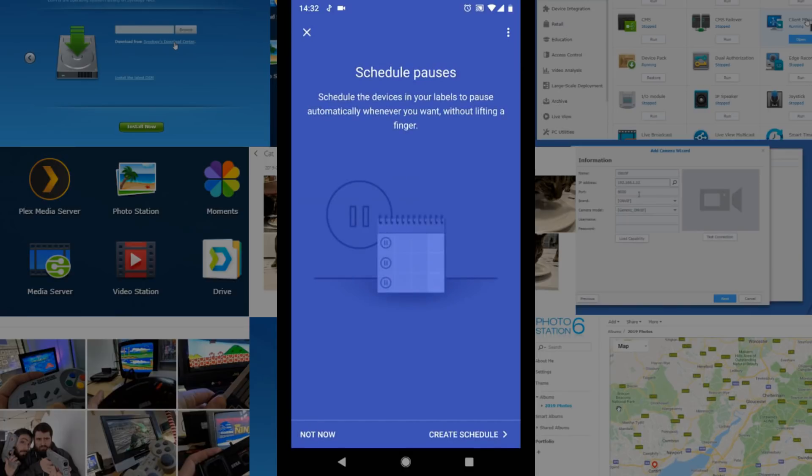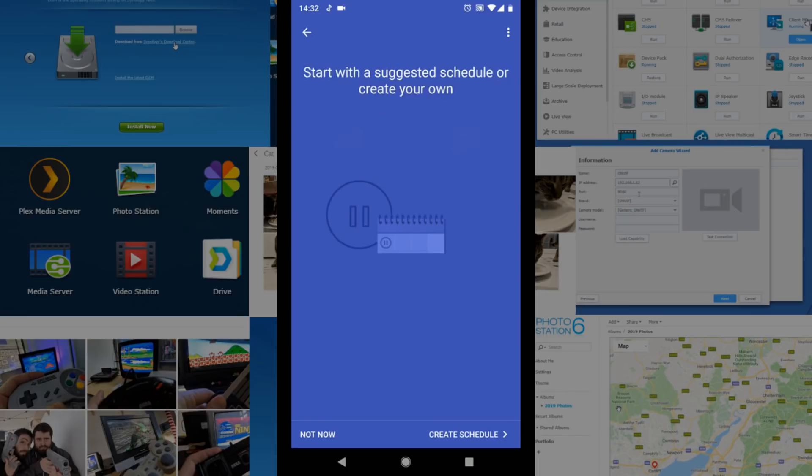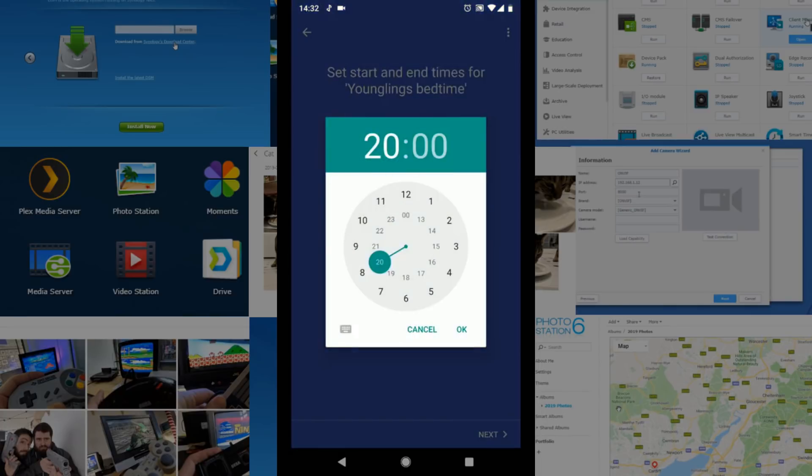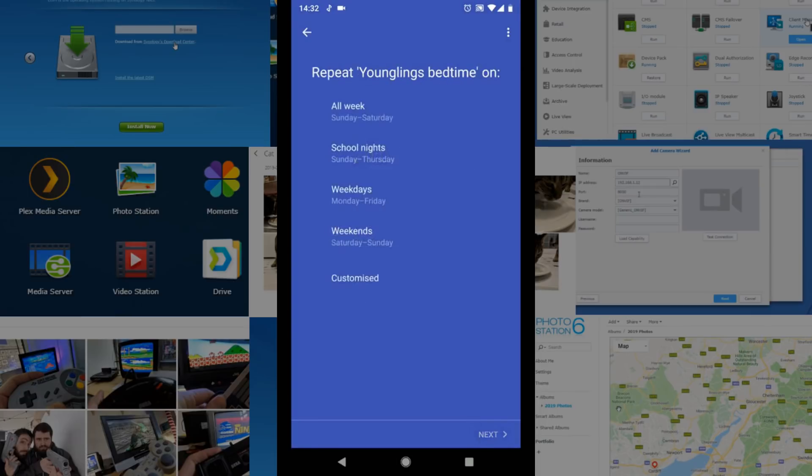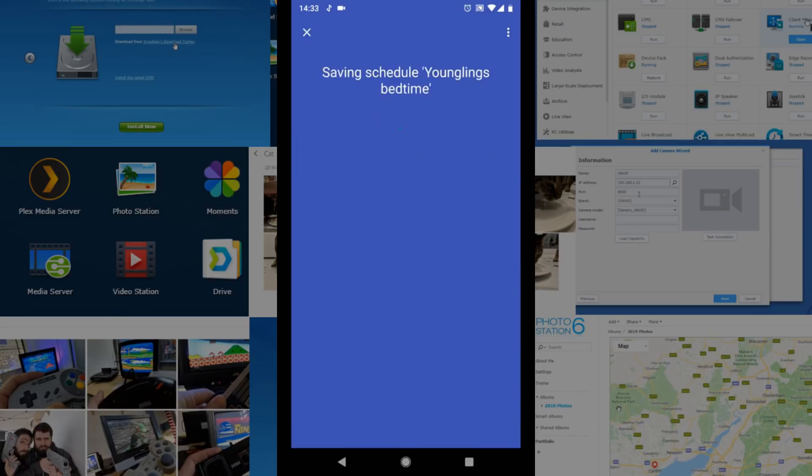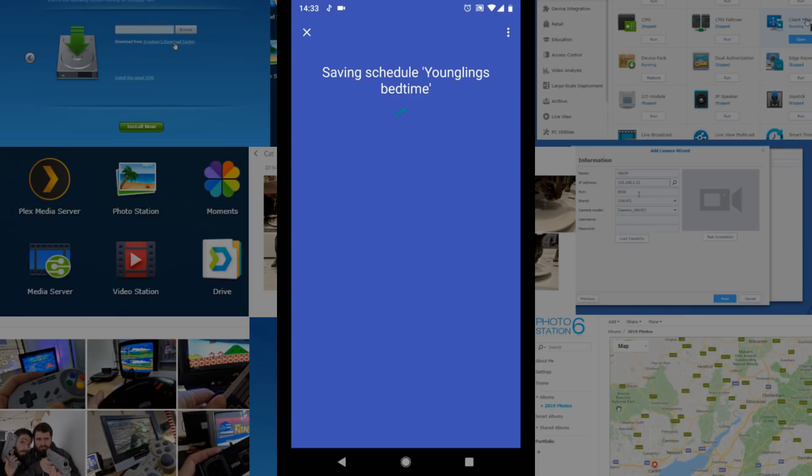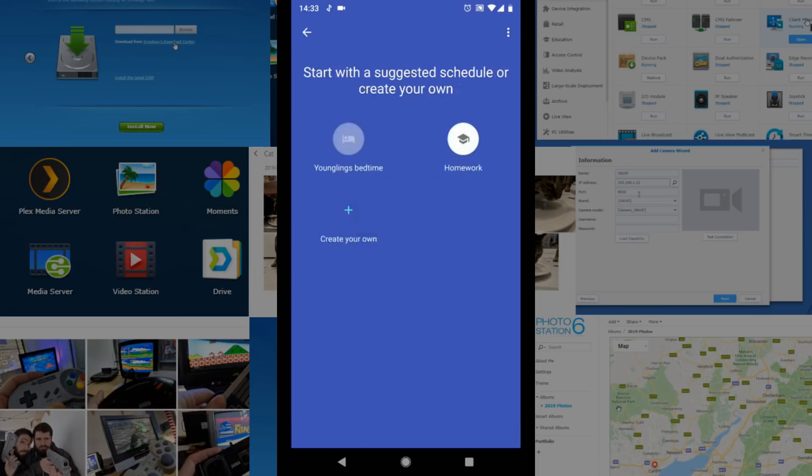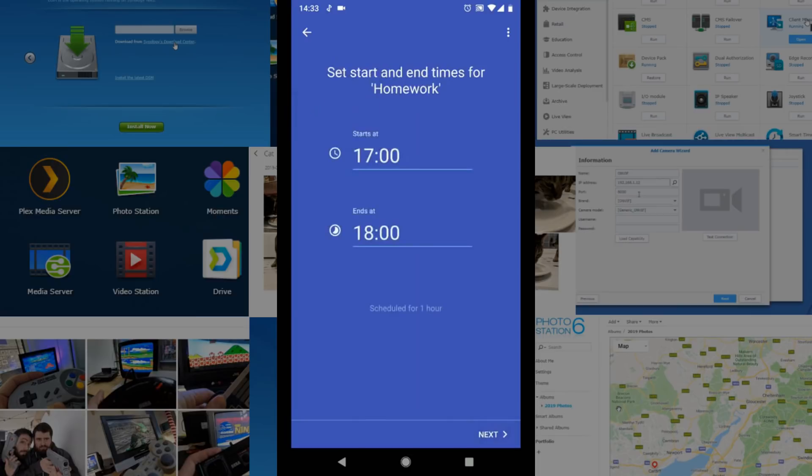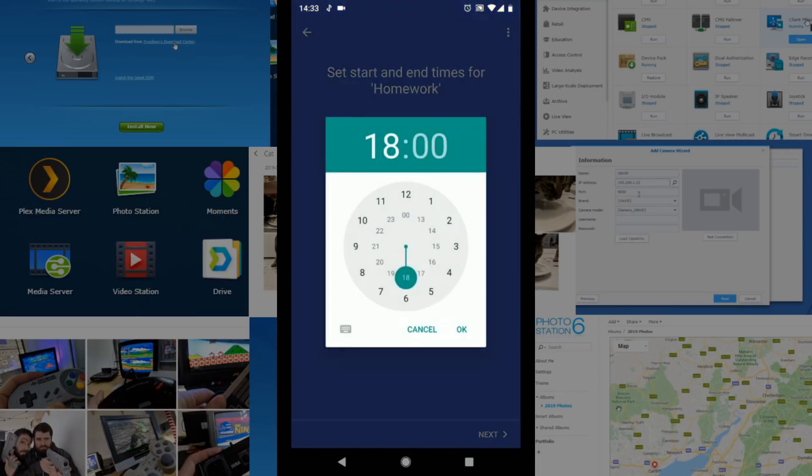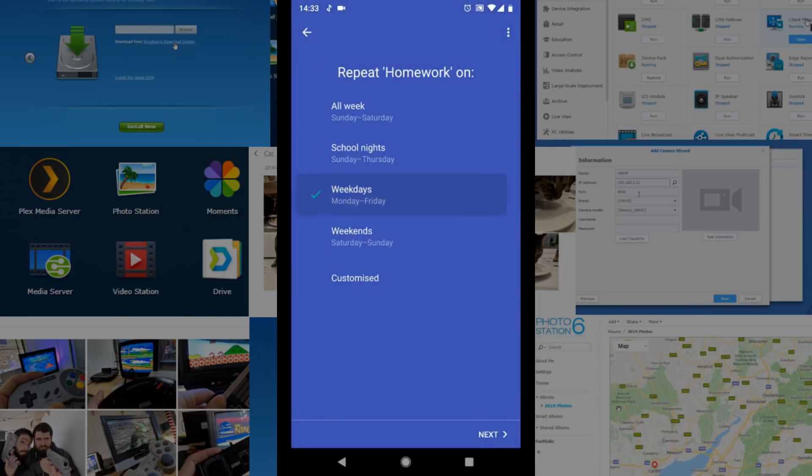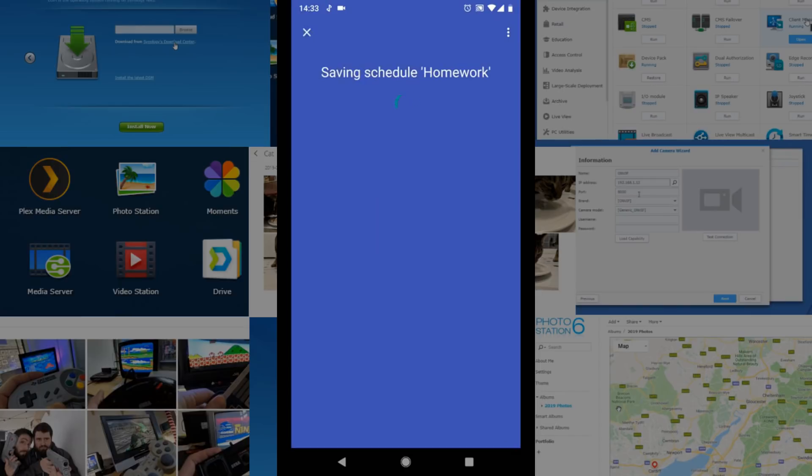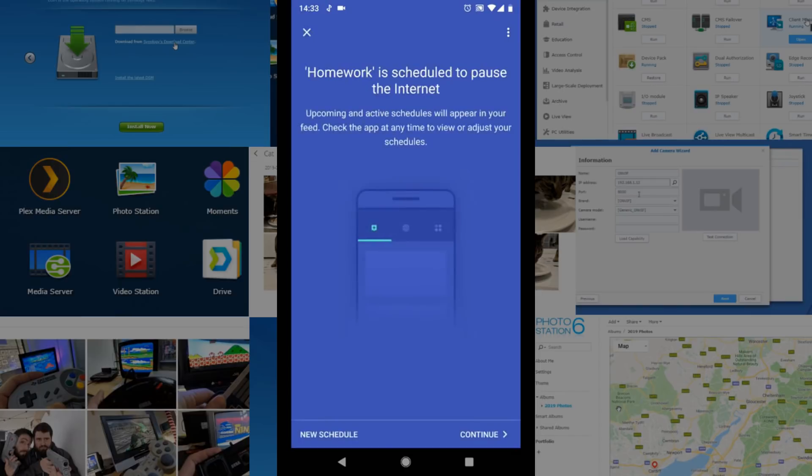So now we can create scheduled pauses for people in that labeled group again Younglings or children whatever you want to call them and we can say that these people can have access to the internet during these times but we can say that if we write down their bedtime so they go to bed at 8 and then get up at 6am, they will have no internet connectivity on those devices during that time period. We can say that bedtime is repeated just on school nights and there we go. At the touch of three buttons we've now said it that they can only have internet during the day but let's go one step deeper.